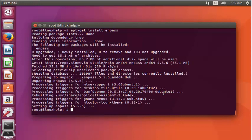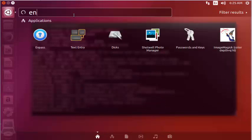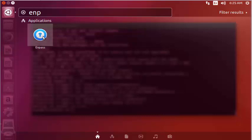Next, I'm going to launch the Enpass password manager from the Ubuntu dashboard. Search for Enpass. Here the Enpass package is available. Click to open this application.